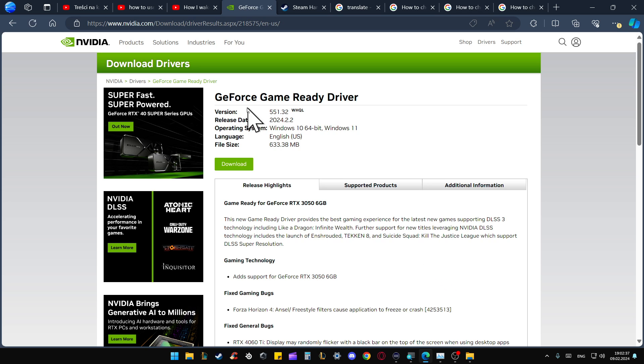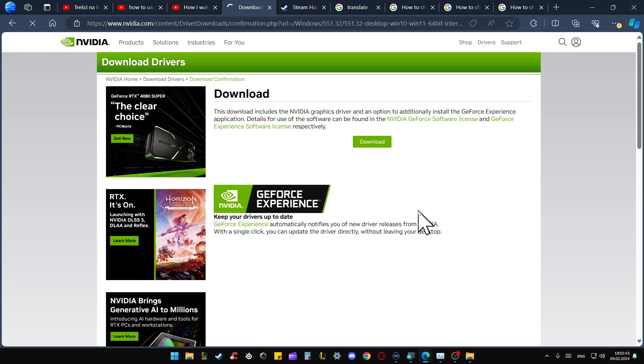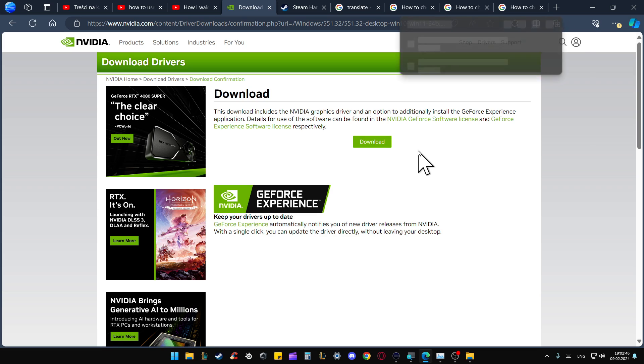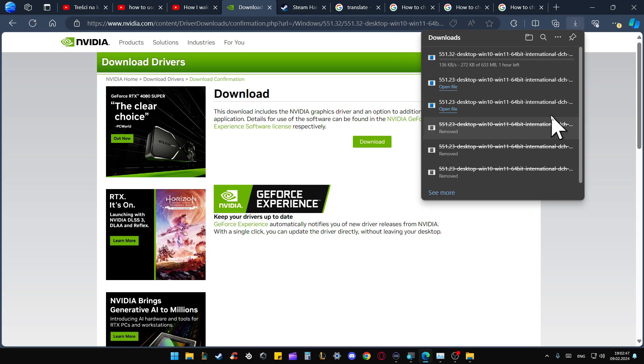Now you will have the latest version driver, so click to download. From here, you will have to click on the Download button. Now we can open the downloads location folder.